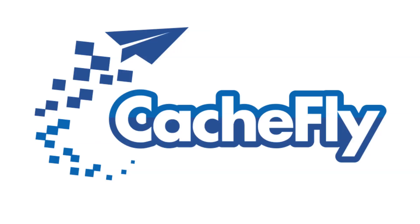Bandwidth for this podcast is brought to you by CashFly at cachefly.com.